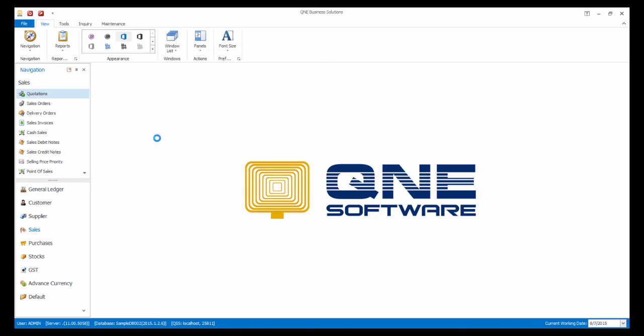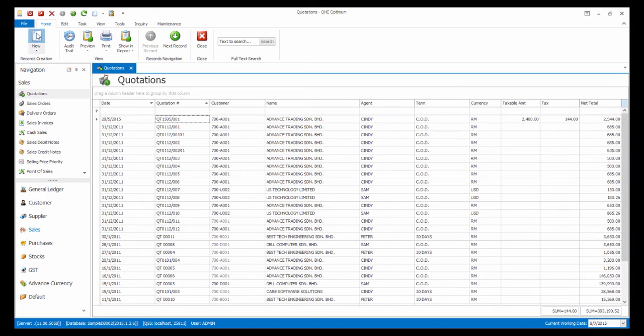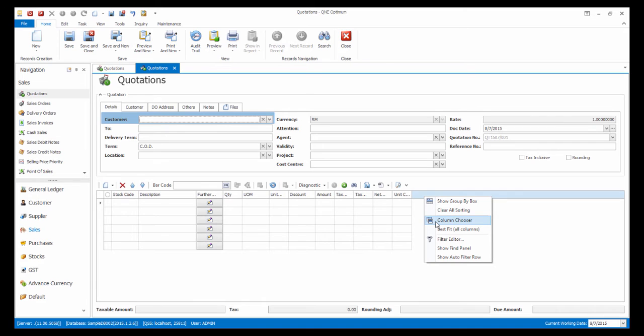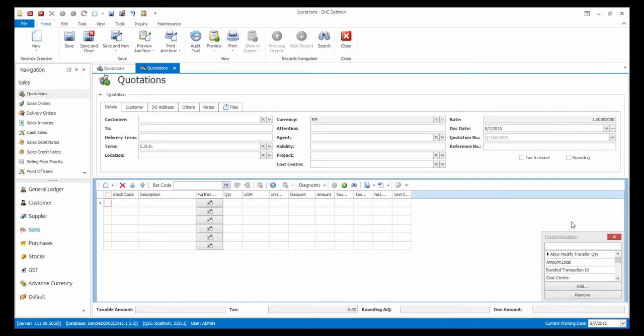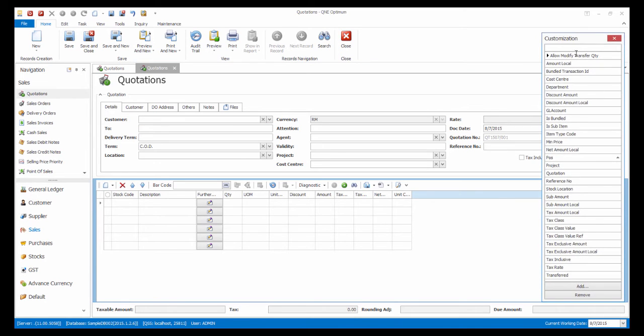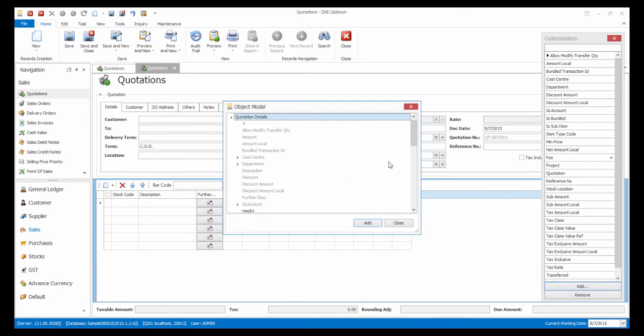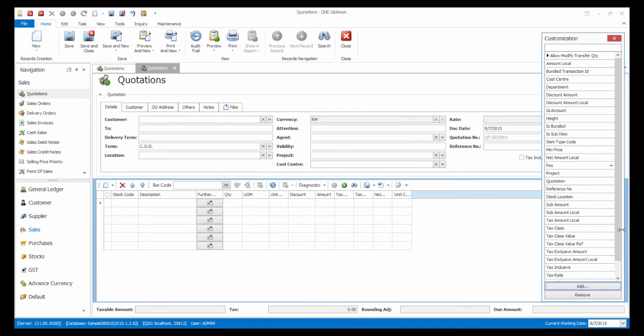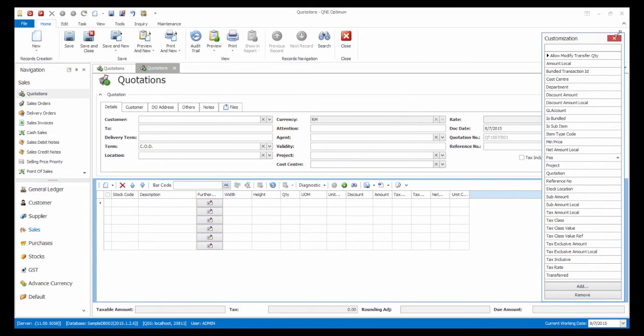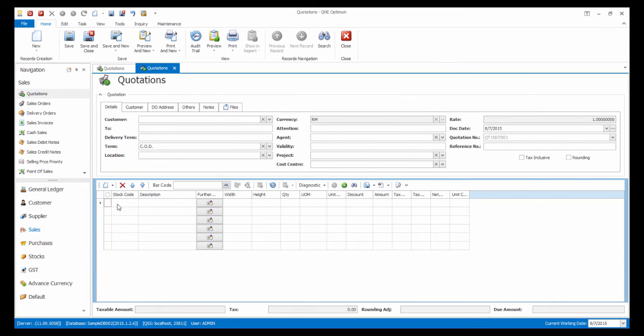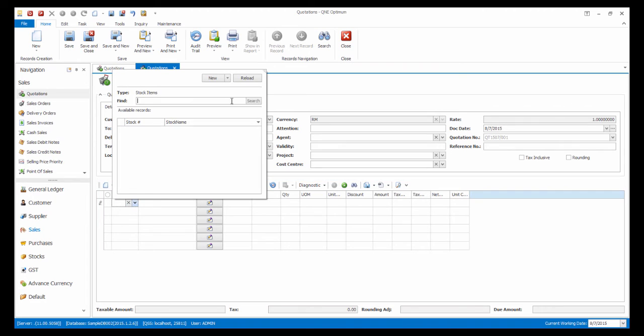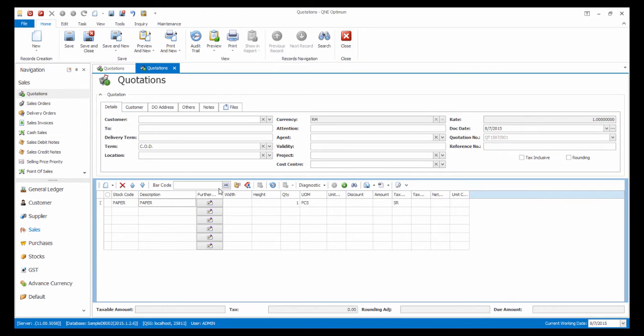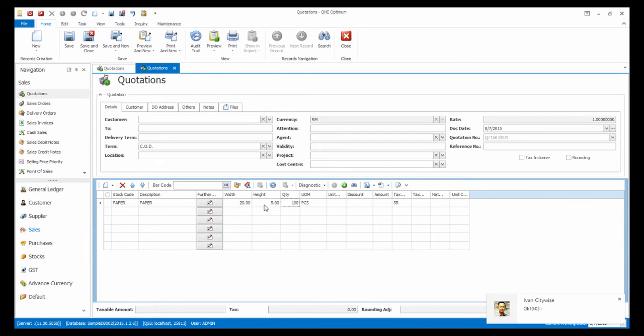Now let's issue a quotation. In the quotation details, right-click and choose Column Chooser. Click on Add and select Width and Height. Then drag it to the column header. Now let's select paper as stock code and the width is 20 and the height is 5. You can see that the quantity automatically calculates as 100.